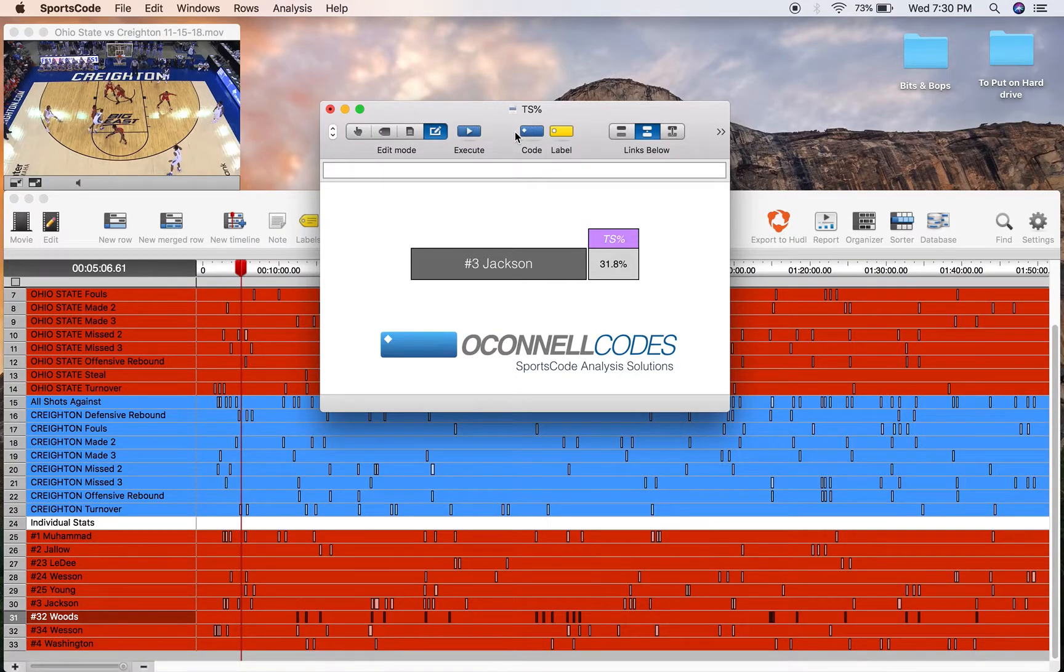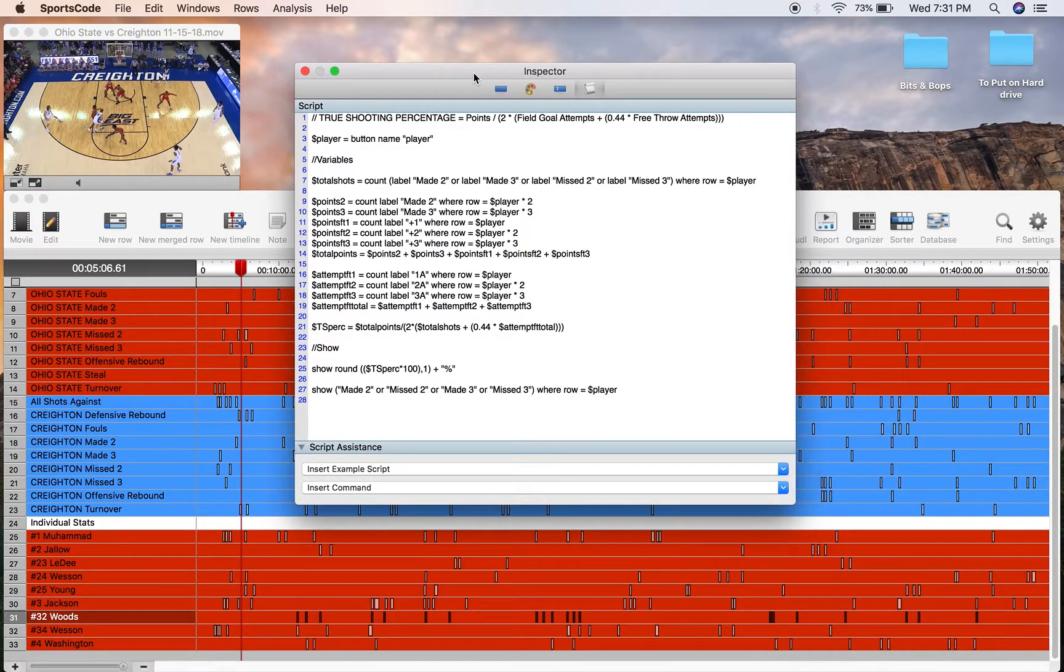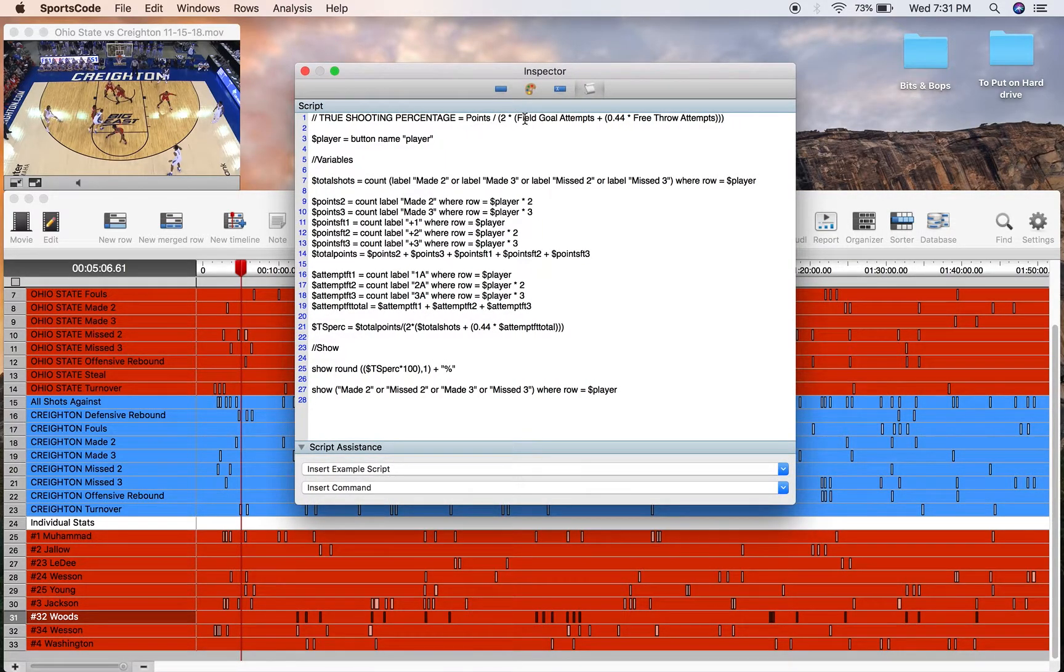To calculate true shooting percentage, we first have to code for true shooting percentage. So for this particular stat, we need points, field goal attempts, and free throw attempts.